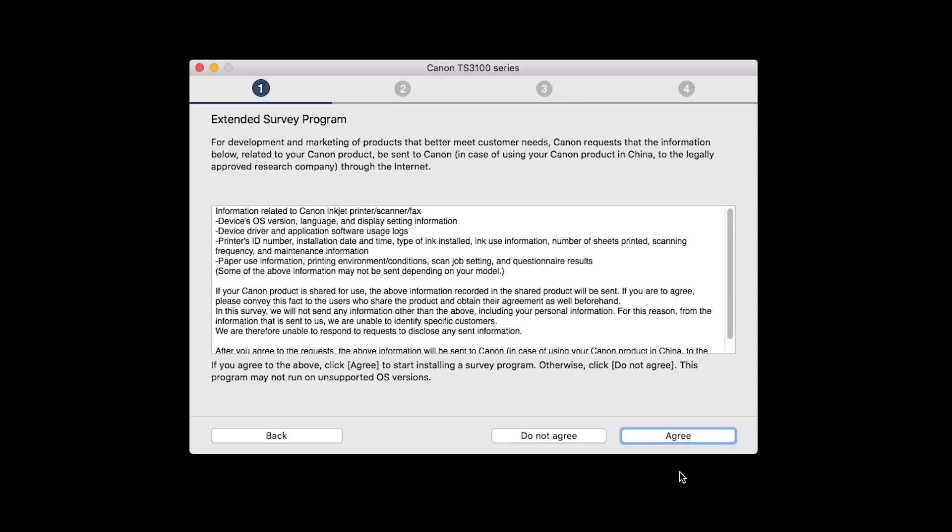An Extended Survey Program screen will appear. This optional program is used for the development and marketing of Canon products so they will better meet our customers' needs. If you agree to participate in the Extended Survey Program, click Agree. If you click Do Not Agree, the Extended Survey Program will not be installed.